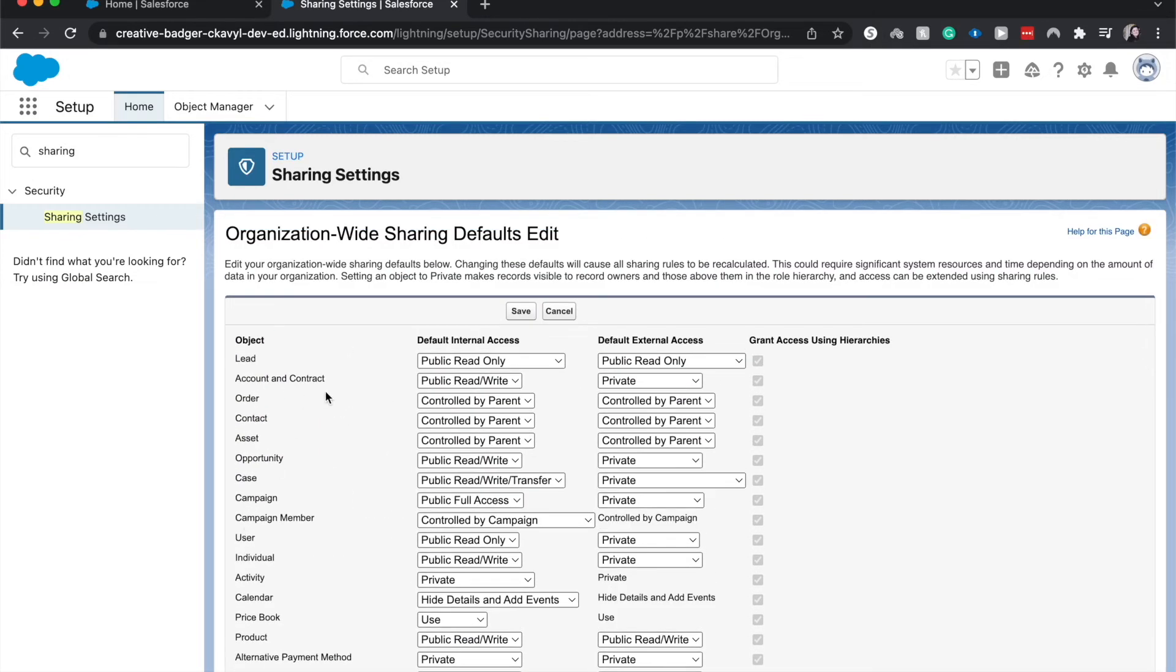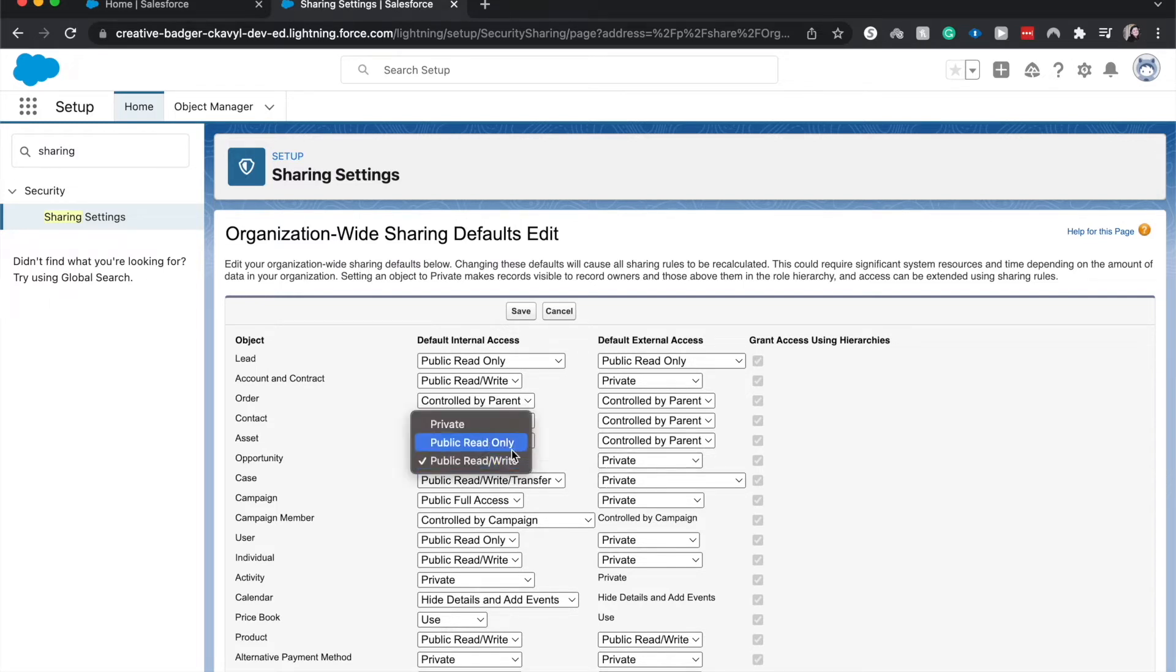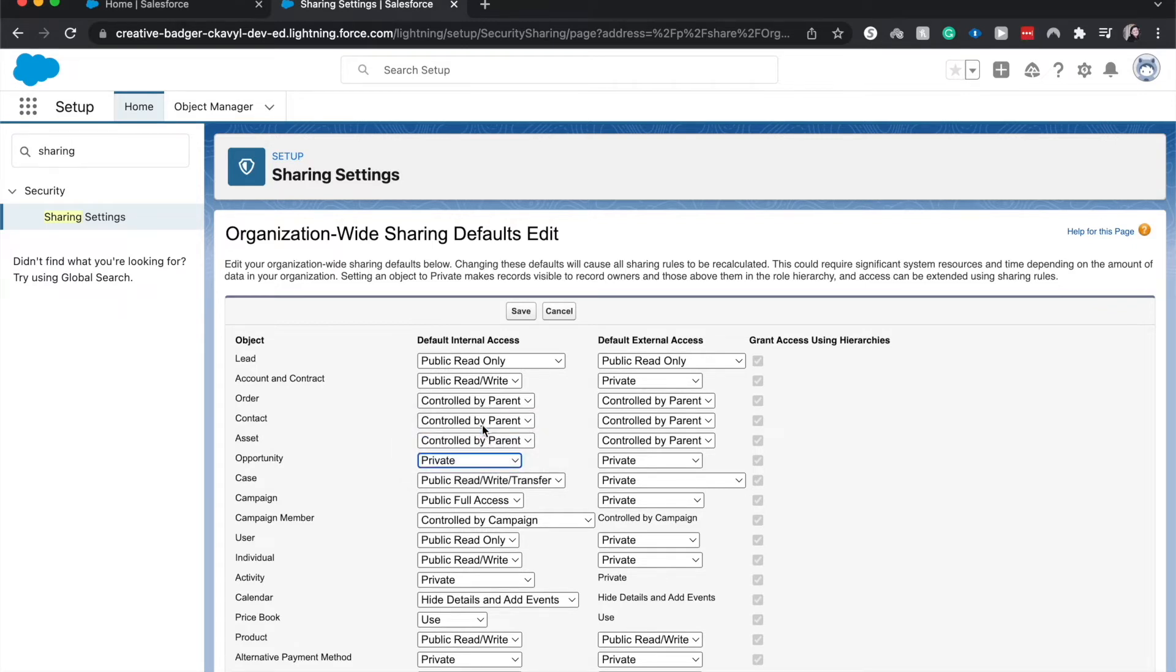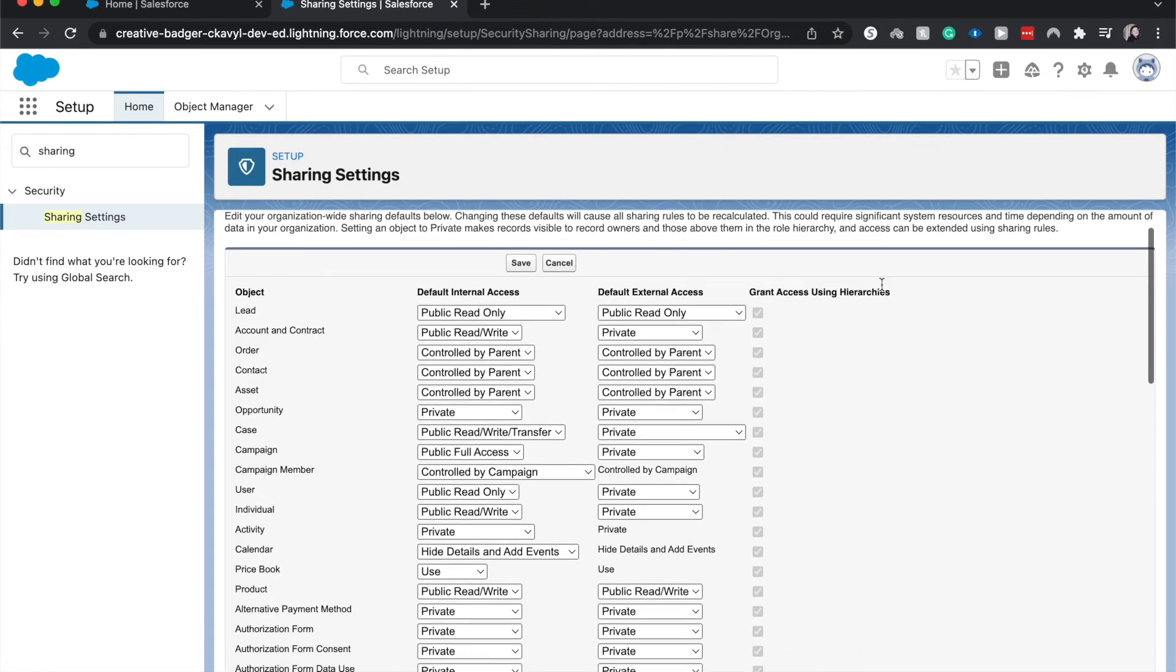Up here at the top, probably that's a little funky. Okay it is public read write for internal access. However I kind of want to restrict that to private because opportunities can include sensitive information. External access is also private. One thing before we go is I want to talk about the grant access using hierarchies.